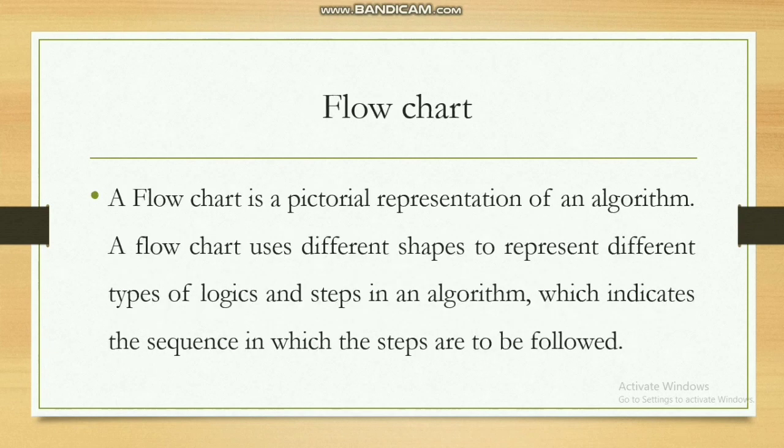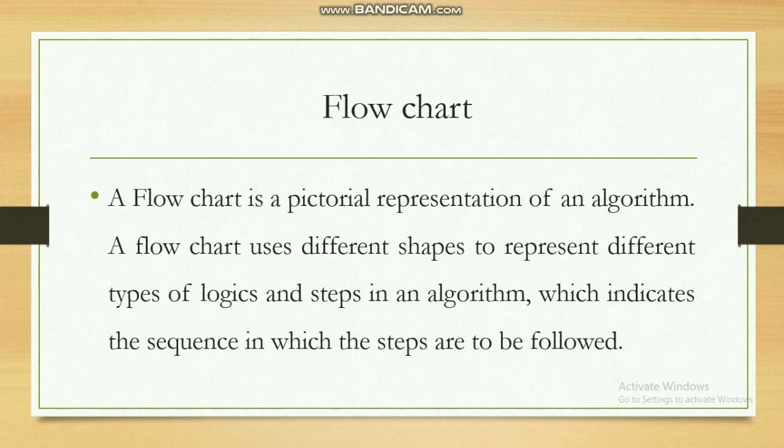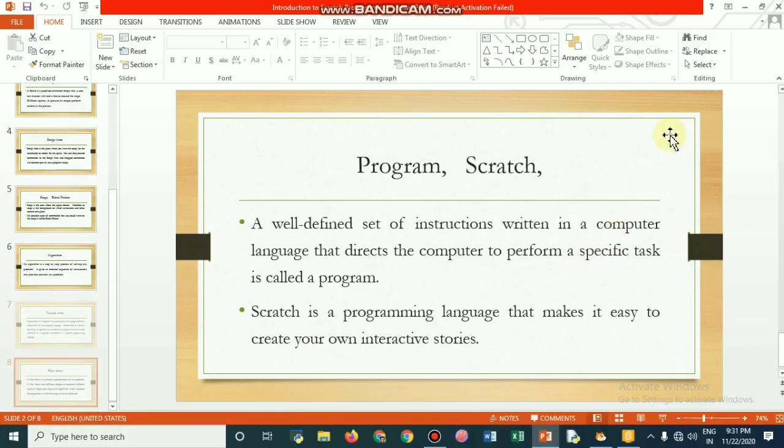A flowchart is a pictorial representation of an algorithm. A flowchart uses different shapes to represent different types of logics and steps in an algorithm which indicates the sequence in which the steps are to be followed.